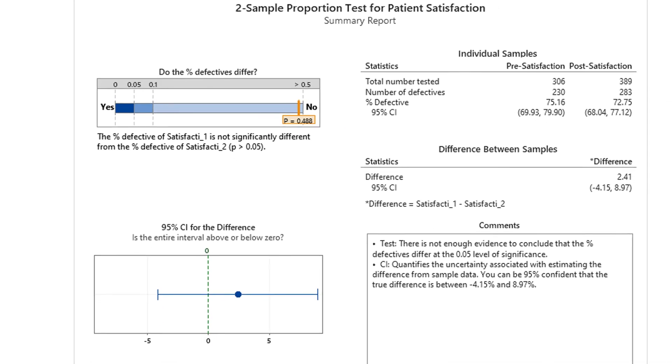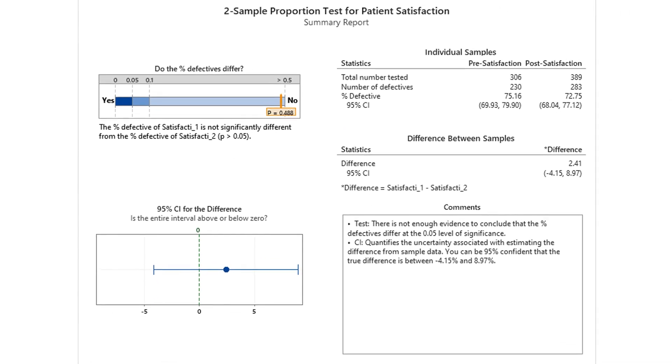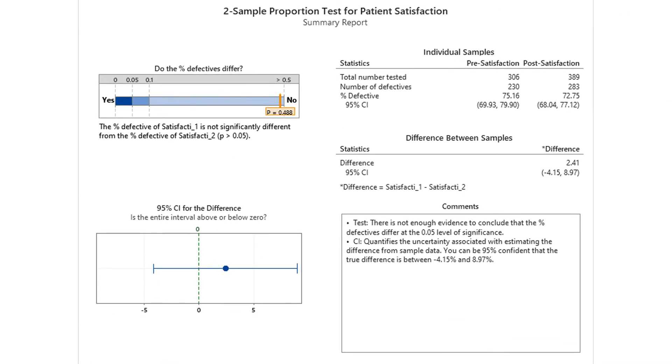Note that the sample mean for patient satisfaction was actually lower in the post-sample at 72% than in the pre, which was 75%. However, the test p-value of 0.488 compels the team to accept that there is no statistically significant difference between patient satisfaction pre-process change compared to post. This, of course, begs an interesting question: the team managed to decrease their rate of unanswered calls, but did not improve their patient satisfaction scores. Why not? This is a good reminder that SMART goals are not the sole measure of project success.